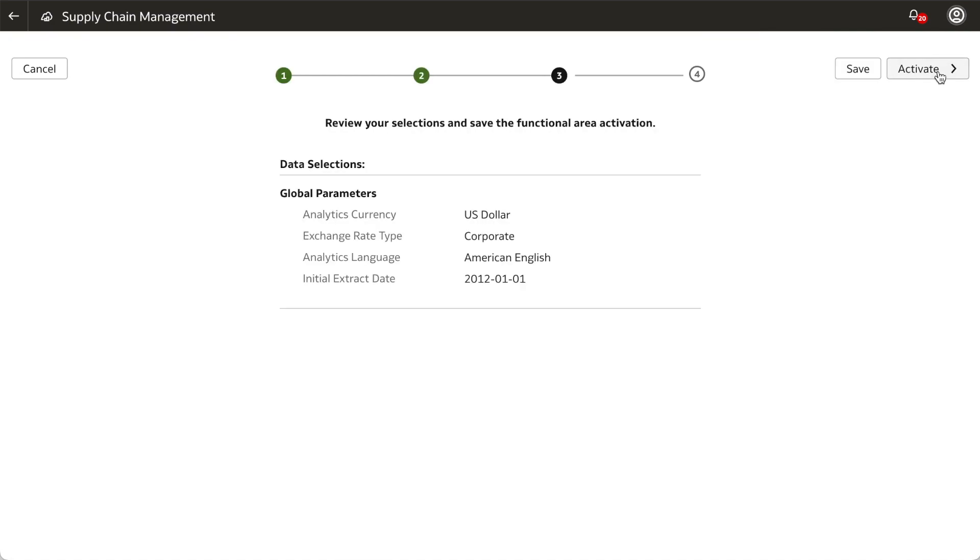In this step, review your selections and the global parameters. From here, you can cancel, save, or activate the data pipeline. Clicking Save will save the data pipeline for the functional area, but it will not activate it.